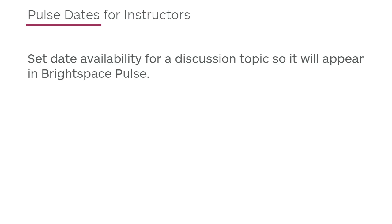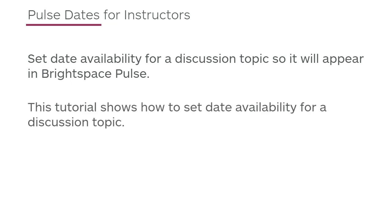Set date availability for a discussion topic so it will appear in Brightspace Pulse. This tutorial shows how to set date availability for a discussion topic.